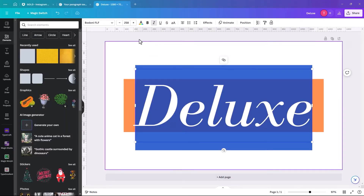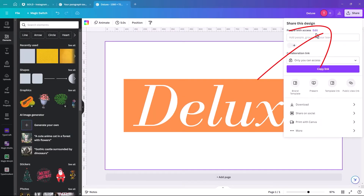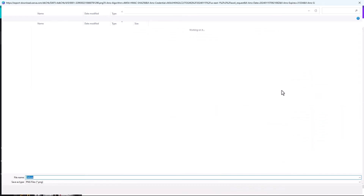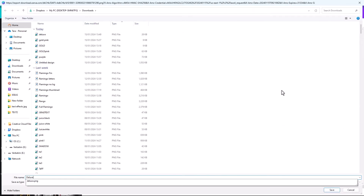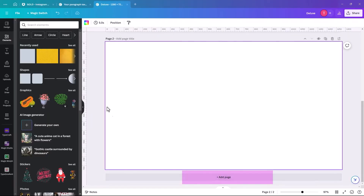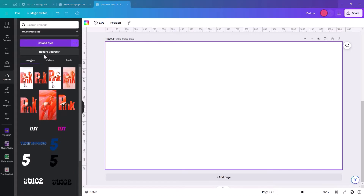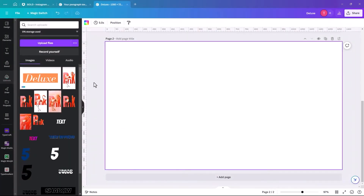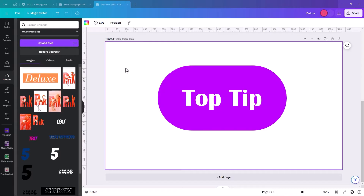Now we're going to change the text color to white and export it. Go up to Share, click Download, and call it 'deluxe.' Then add a new page. For each project I'd recommend creating a folder and saving everything into it — that way you can check the details and confirm you're uploading the version you just exported rather than one from 20 minutes ago.